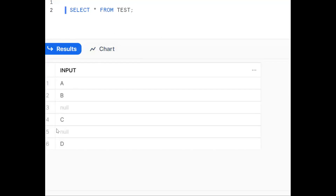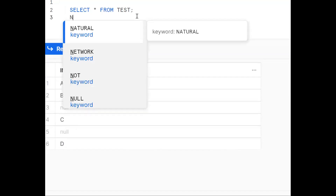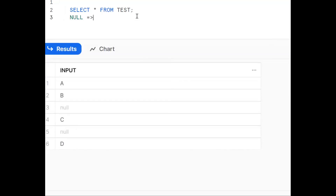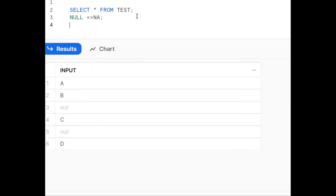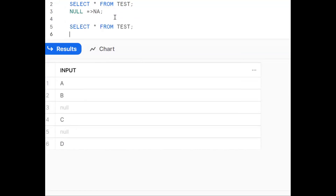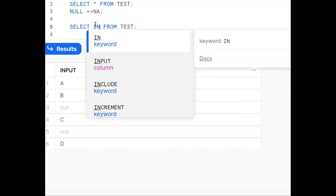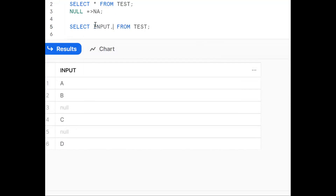This is my sample table. It has six records - four records are not null and two records are null. The requirement is: wherever null is there, I want to replace it with 'NA'. So this is my input column, and we'll start solving it.